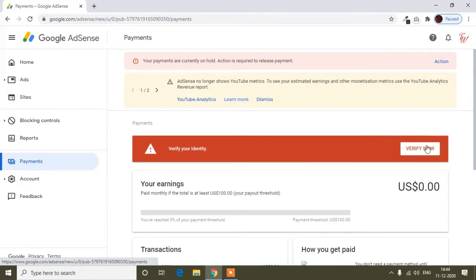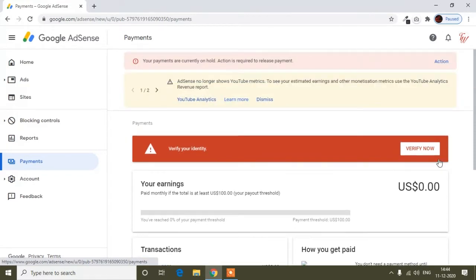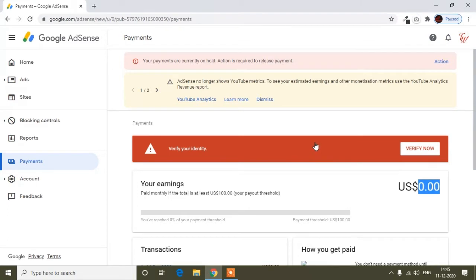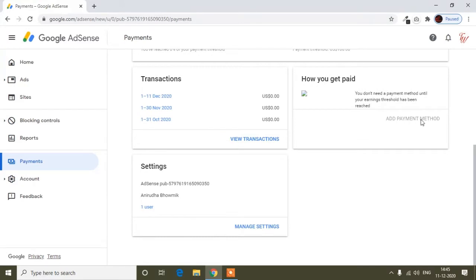The dollar balance isn't updated yet because it's currently December 11th — it updates on the 12th. But the address verify option is already showing because he completed $10. If I scroll down to the payment section and click 'Add Payment Method', it won't open — it's showing as disabled.